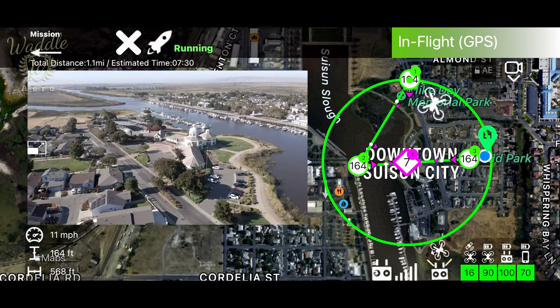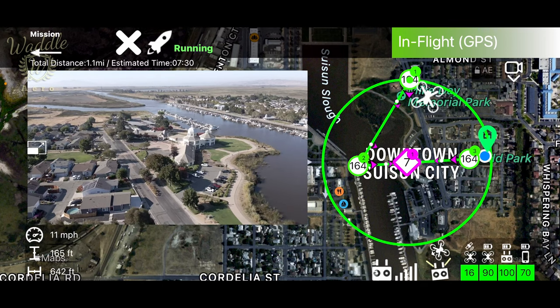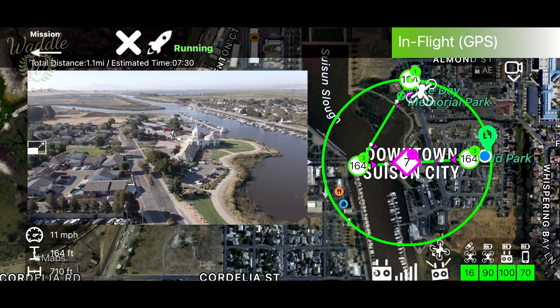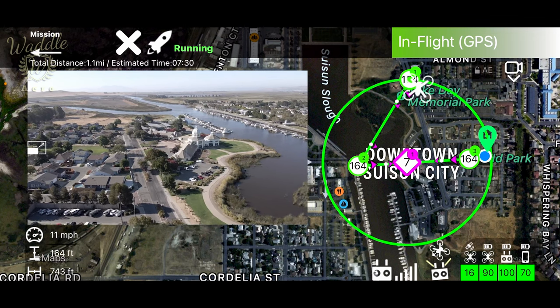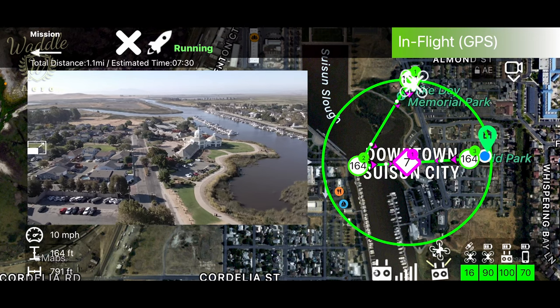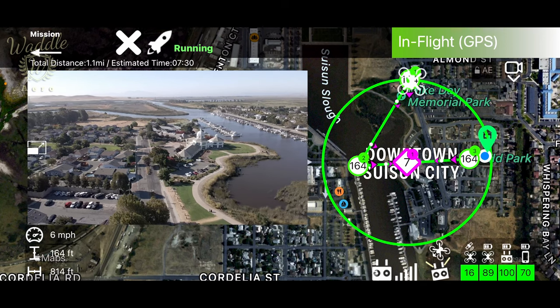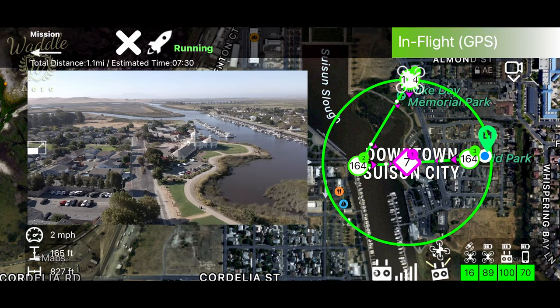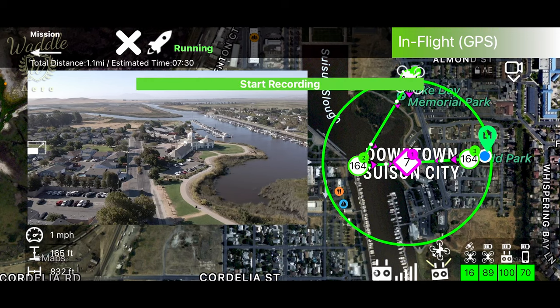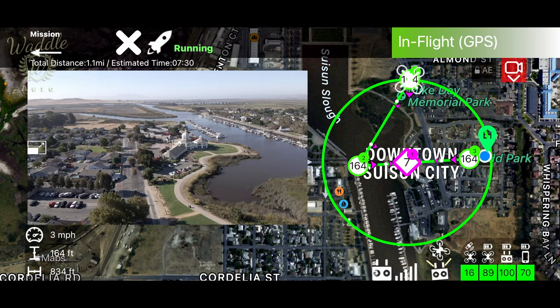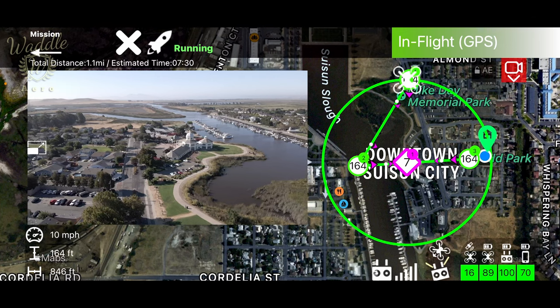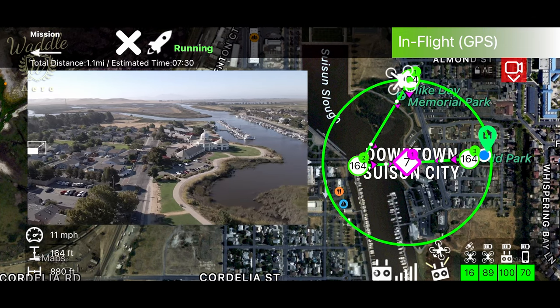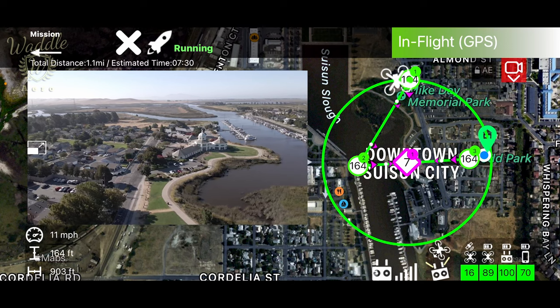Alright, the drone is approaching the first waypoint. Once it gets to that point, the start recording action should fire. There's my start recording. And now the drone is going to fly that orbit. Kind of windy. So I'm hoping this orbit comes out smooth.